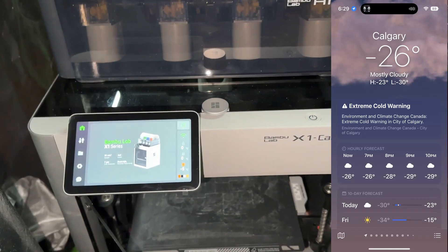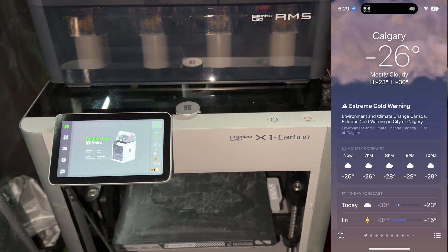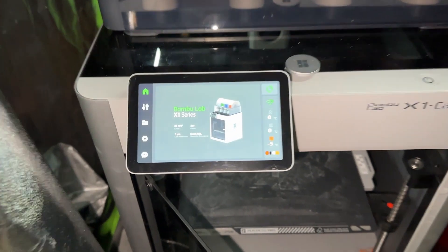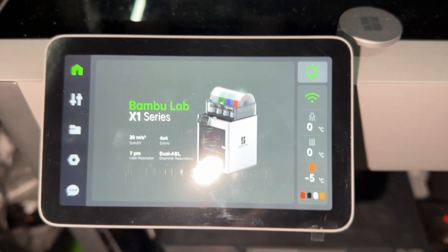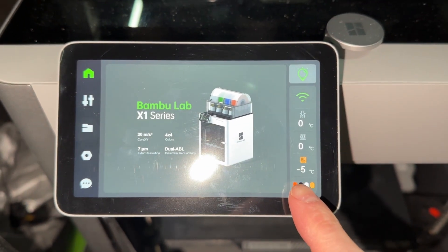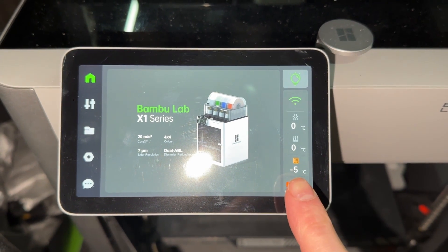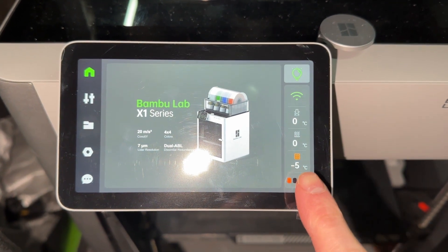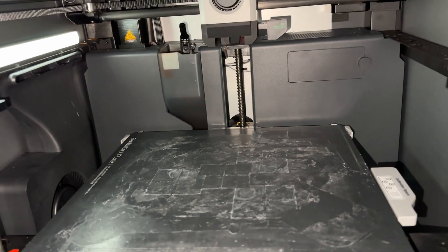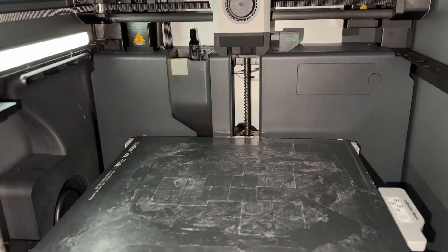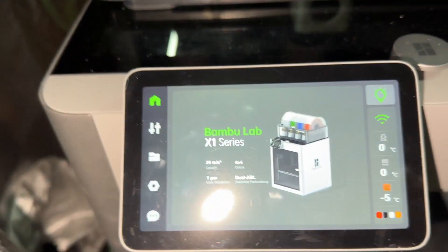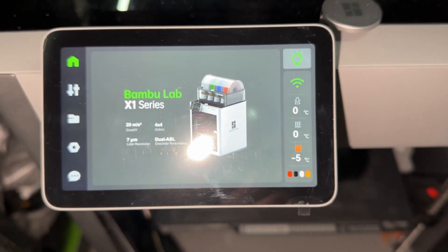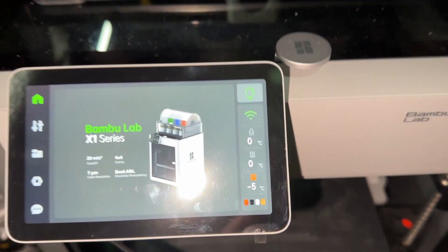Alright, so it's about negative 25 outside according to the weather forecast and it's about negative 5 according to the Bamboo. It started at negative 9. I don't know quite where that chamber sensor is located, but assuming it's near the motherboard, it may have heated up just due to that proximity and this has been on for about 5 minutes. We'll see how some tests come out at these colder temperatures.